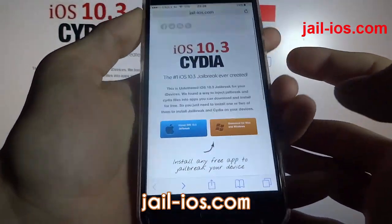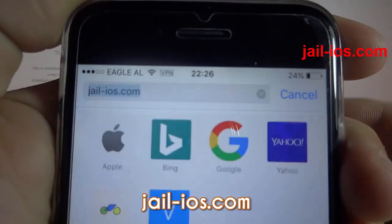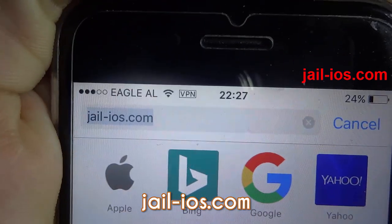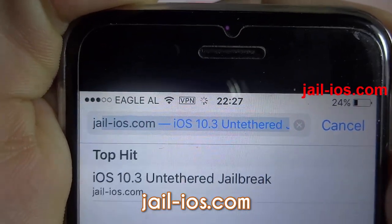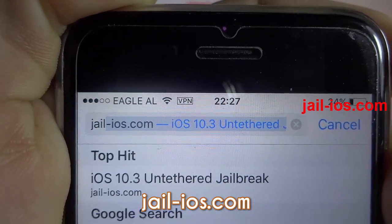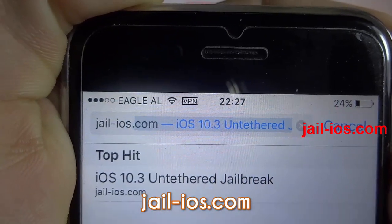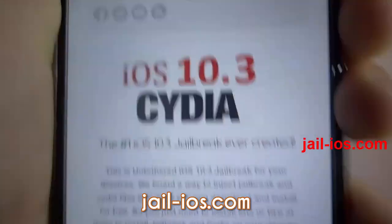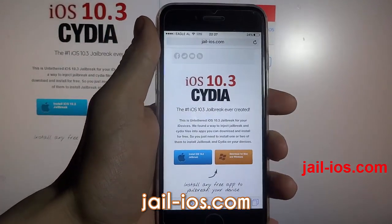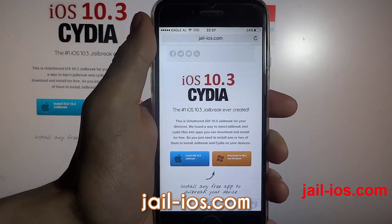To install the jailbreak you need to open the Safari browser and visit jail-iOS.com. Once you are there you will see an explanation of how it works and how to jailbreak your device.